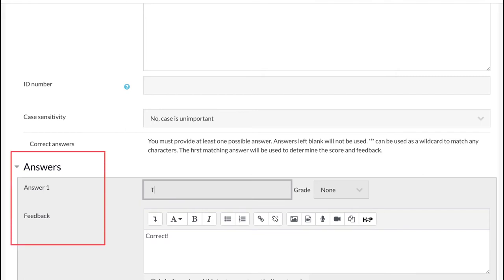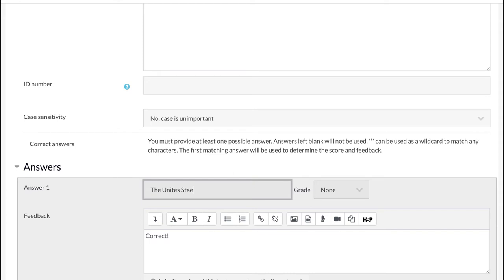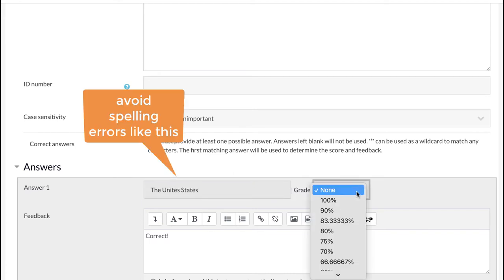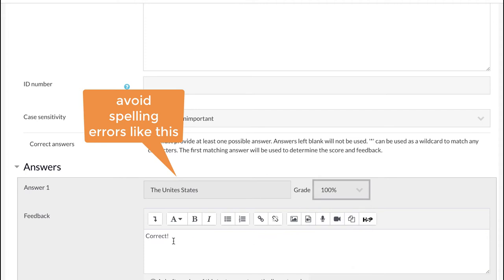In the next setting, give all possible answers. These are the answers against which a student's answer will be matched to decide whether it is right or wrong. The first one is the United States. Select the grade and type the feedback.